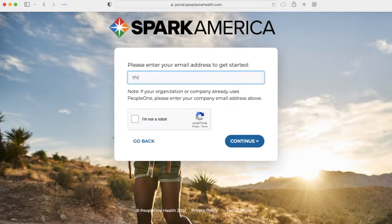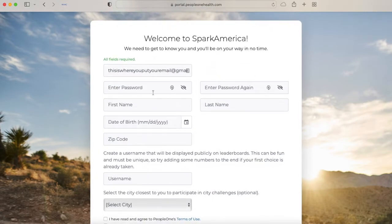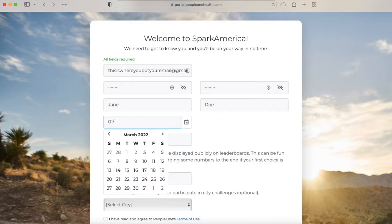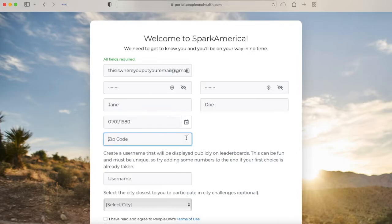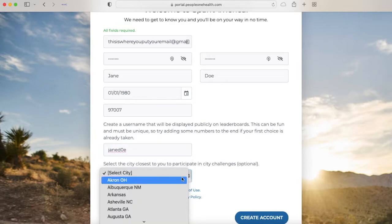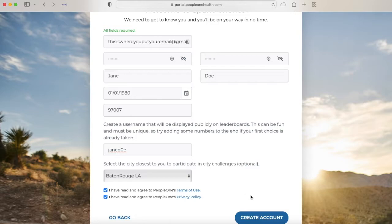So put in your email. Then fill out your information. Then choose your username — it will be displayed publicly. Then find your city and create your account.